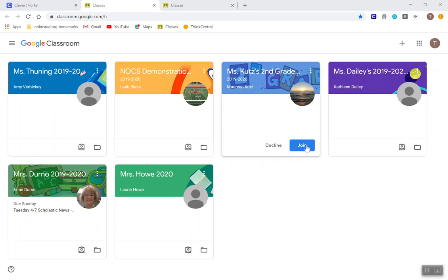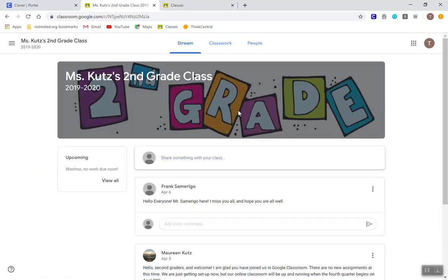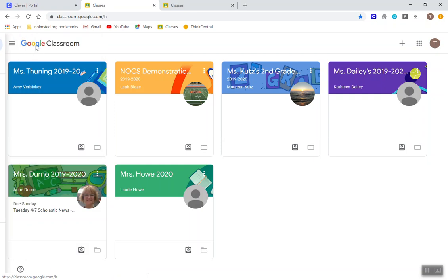Right here, I'm going to click to join this class. When I join, it's automatically going to take me in the class. That's okay. I can jump back out to see all my classes again by going up to the left hand corner, clicking on the three lines, and selecting classes.